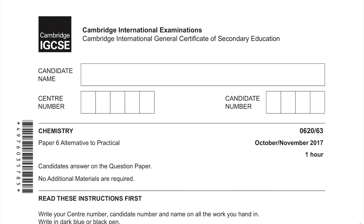In this exam paper talk through, I'm going through a CIE IGCSE paper 6 alternative to practical, and we're doing the November 2017 paper for chemistry.